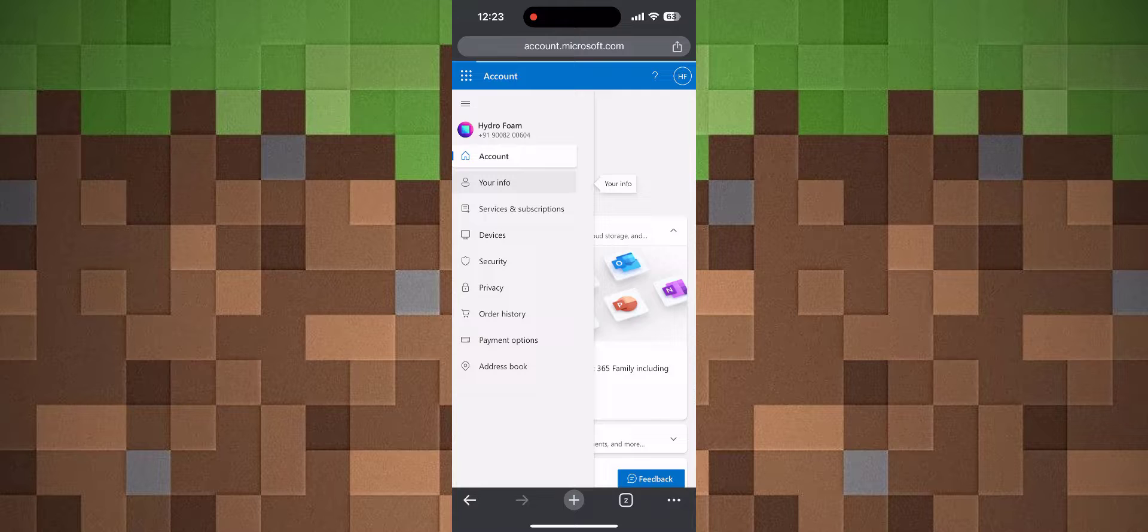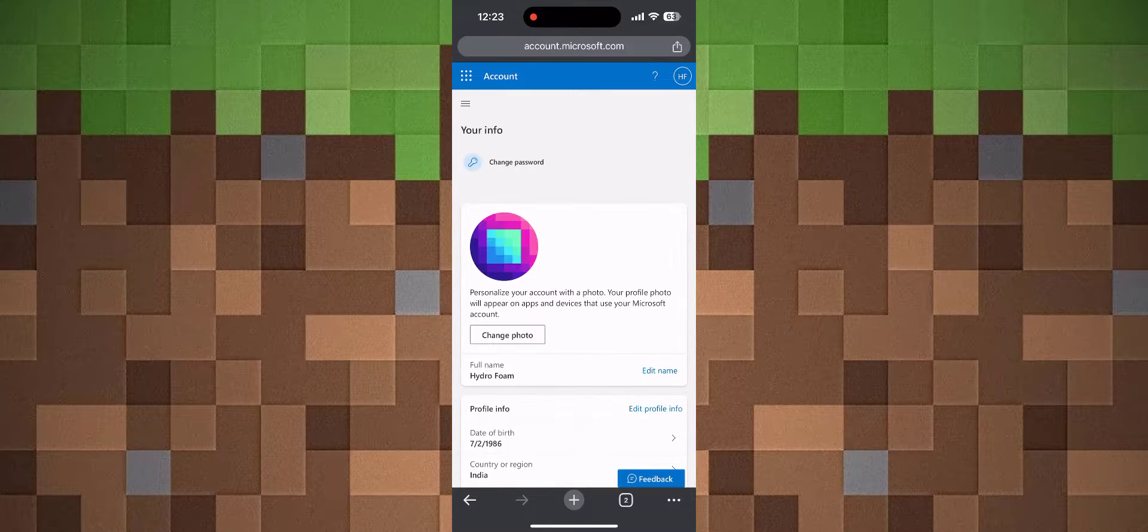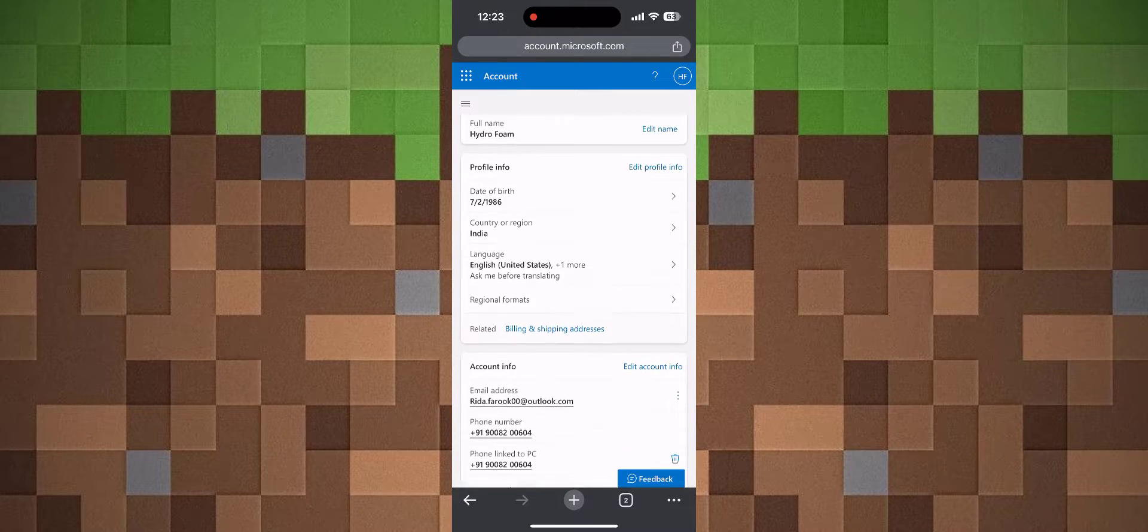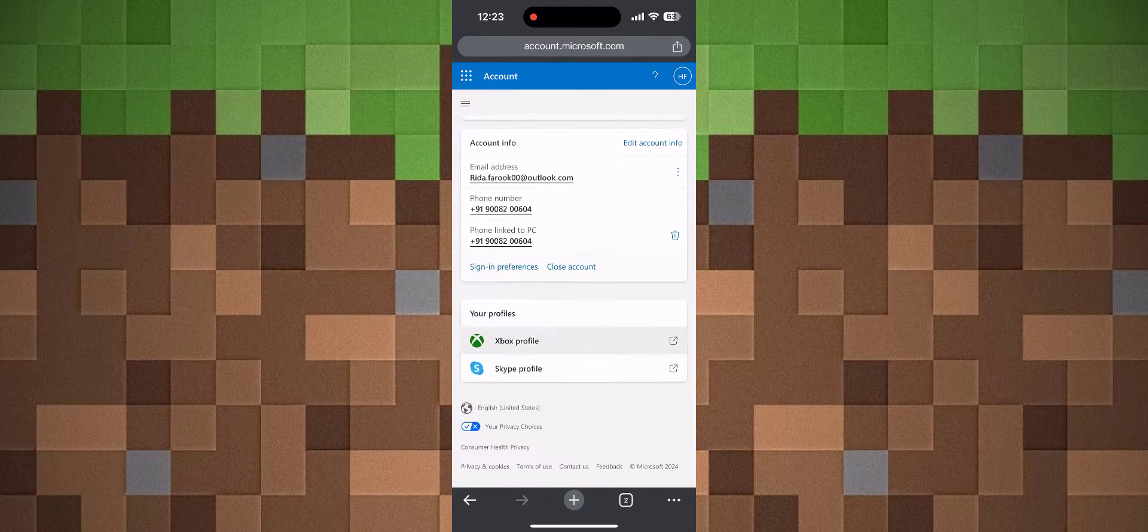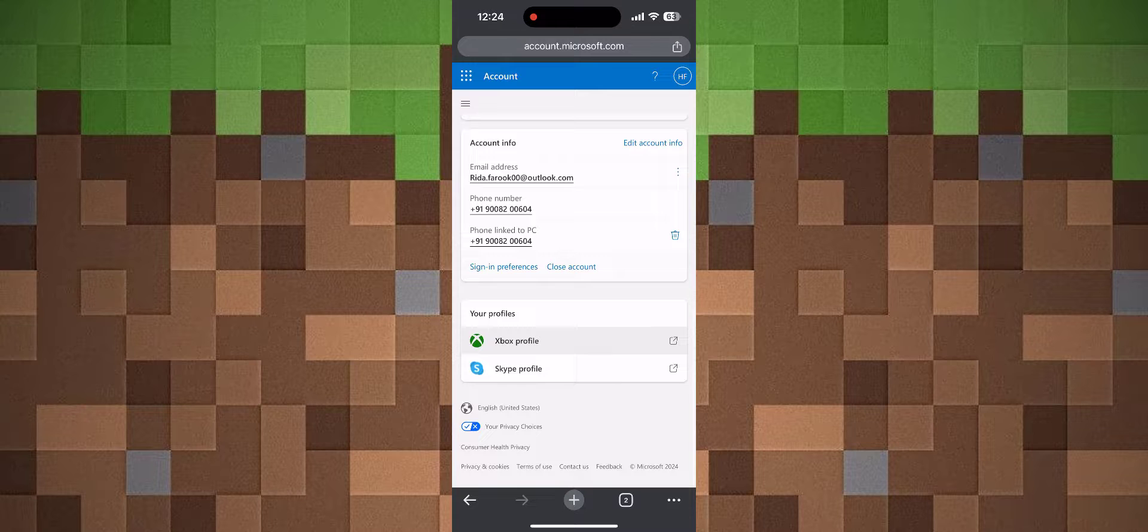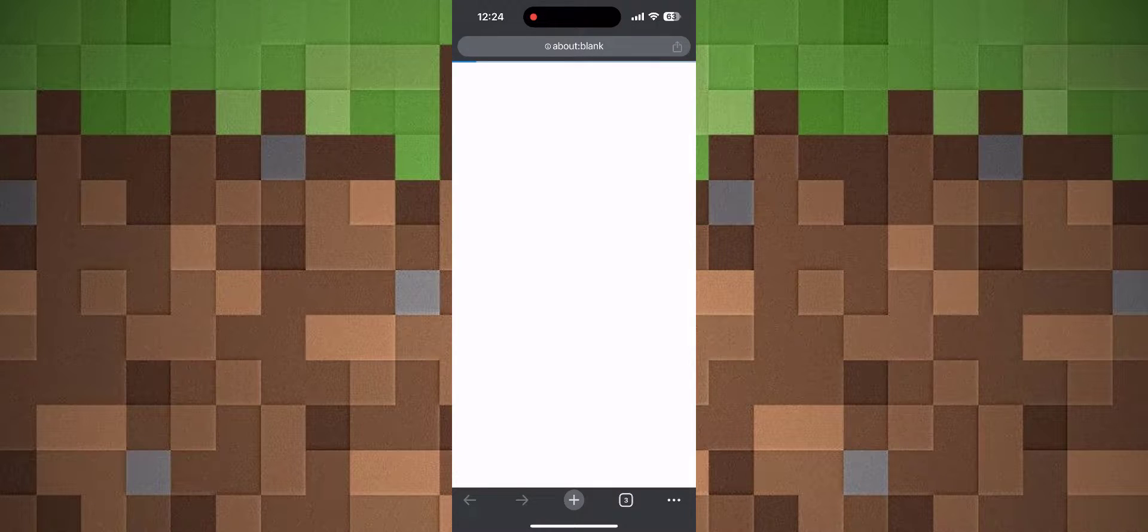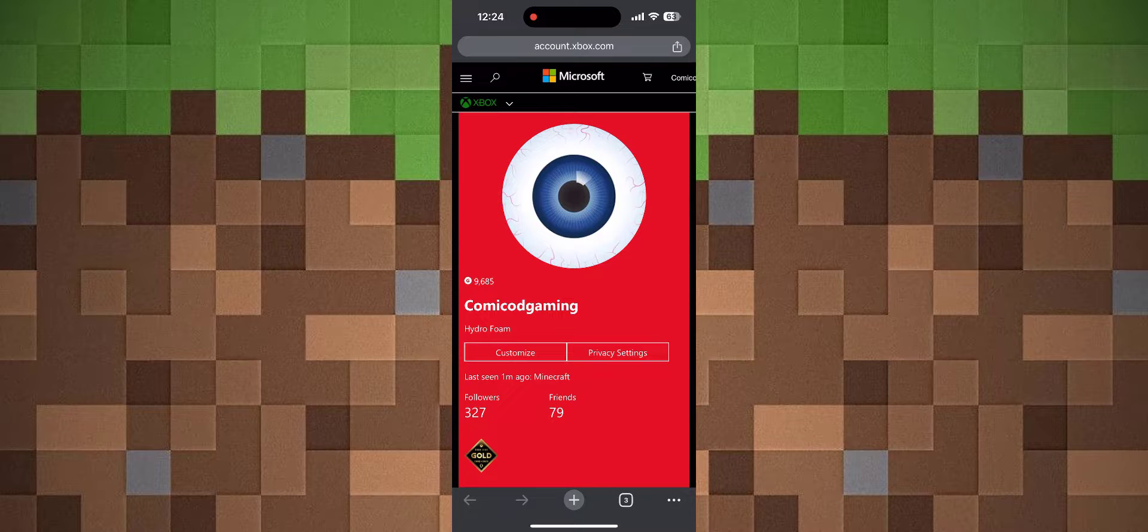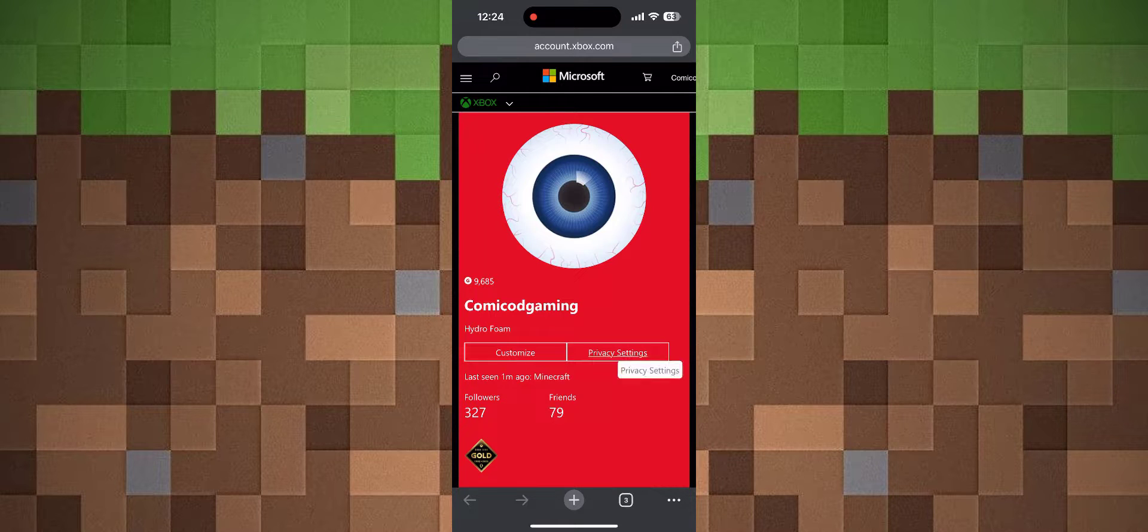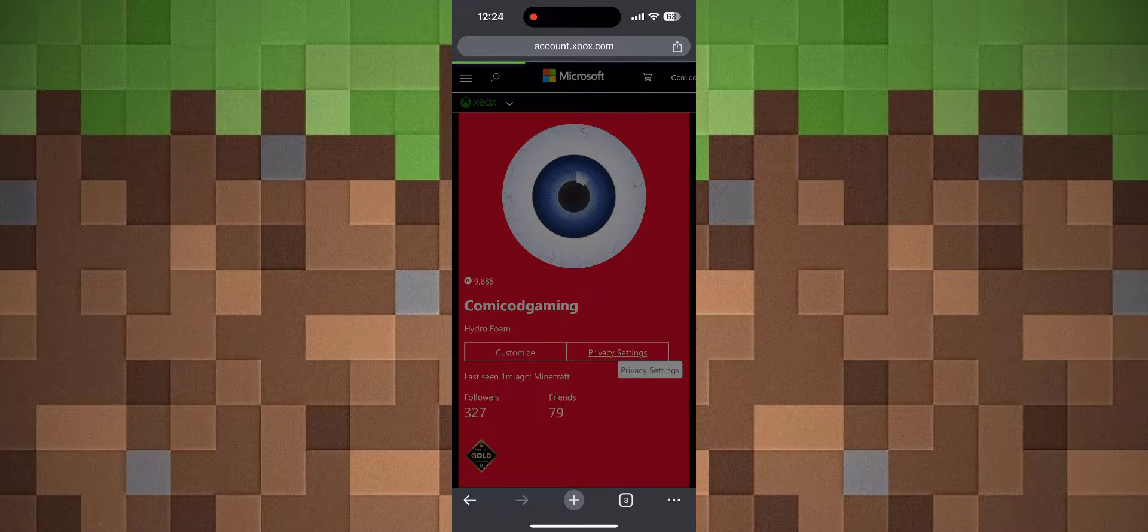Once you click on Your Info, it will load a new page. Scroll all the way down until you see Xbox Profile. Click on Xbox Profile, which will open account.xbox.com. From there, click on Privacy Settings.